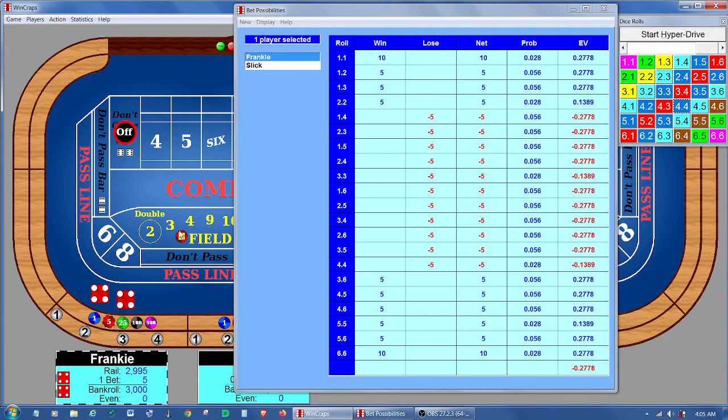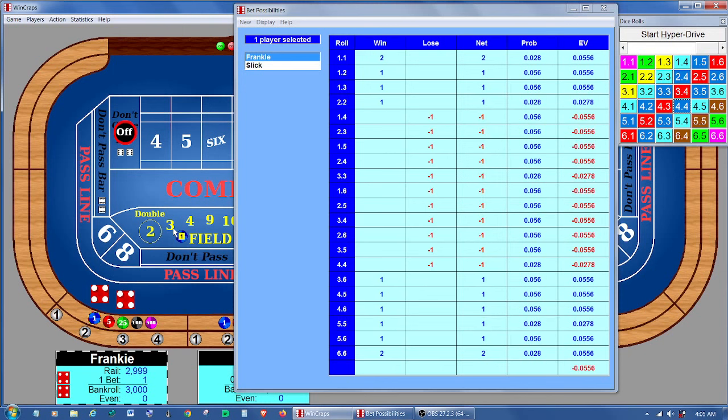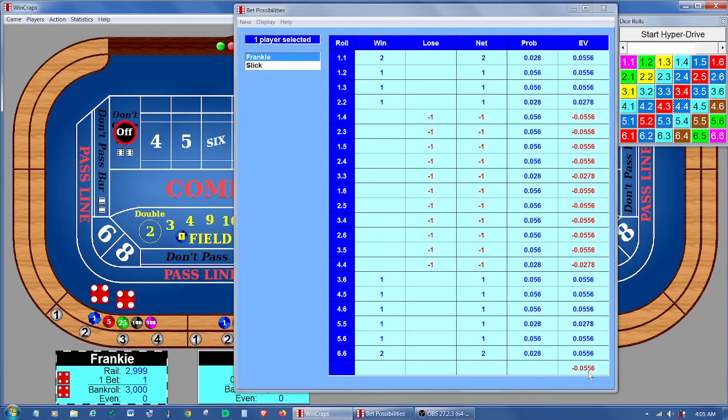Now something like, well actually, before we do that, let's just show you here. If I were to make a $1 bet, you can see here it is, 5.56%.